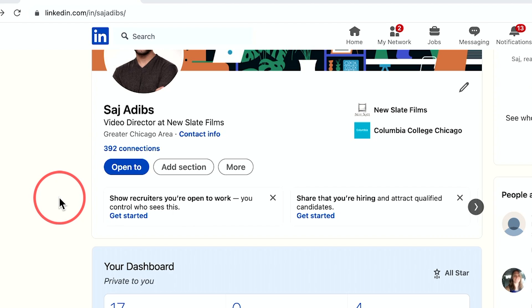LinkedIn has joined other social media platforms by adding a creator mode where you can promote your own content and videos right on LinkedIn. It's a different way to grow an audience than other social media platforms because LinkedIn is more focused on business. I wanted to make a quick video to show you how to set that up.